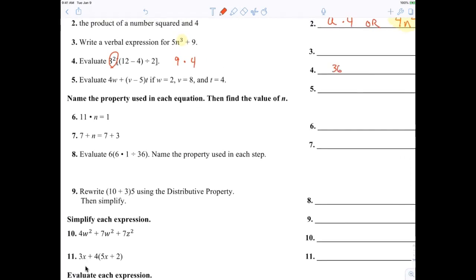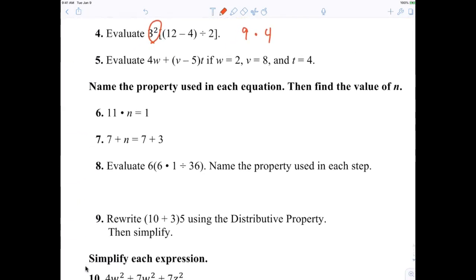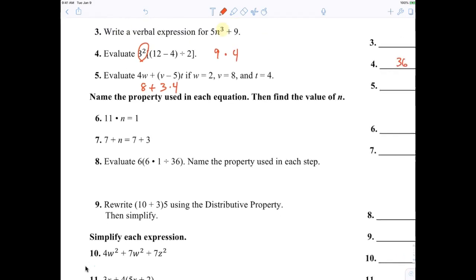Some of you can just look at that and tell me the answer, but don't be wrong. Your mental math should be sharp. Just like number five: four times w is 8, what's v minus five — and then times that. Your final answer there is 20.